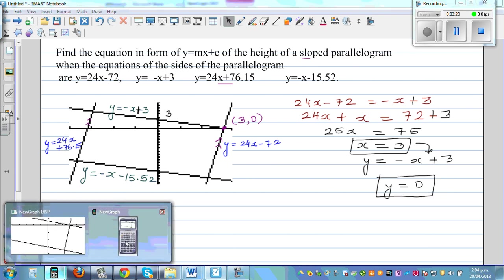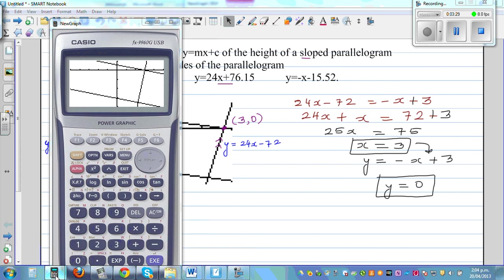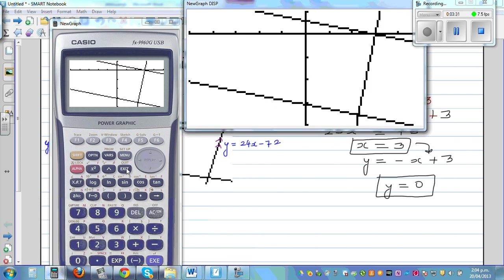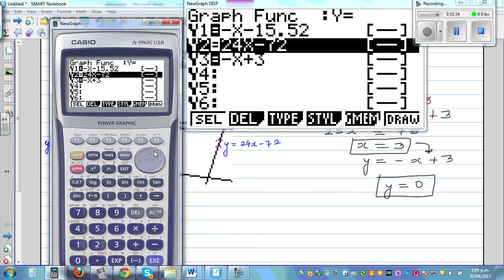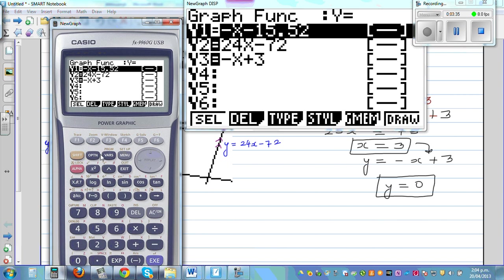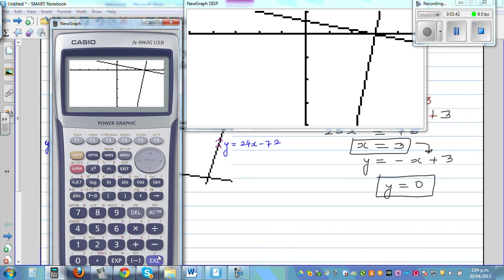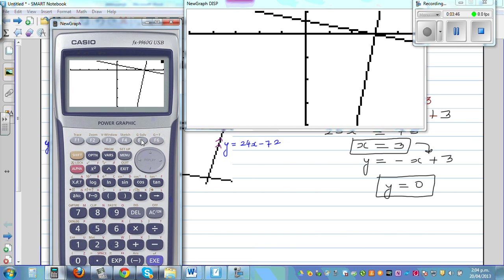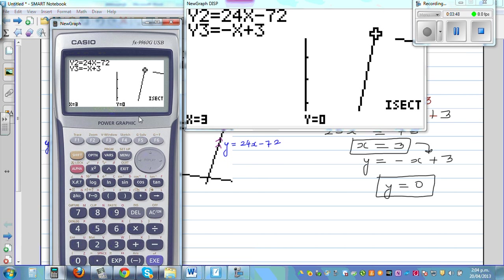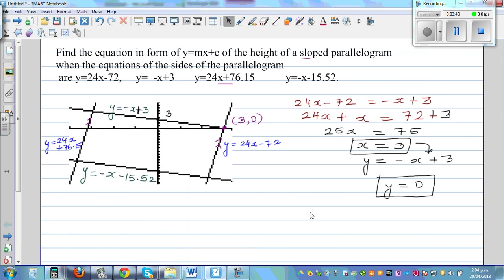Let me show this on the calculator. I'll delete the previous entries and type in 24x − 72 and −x + 3. These are the two lines, and using G-Solve and Intersection confirms the intersection point is (3, 0).